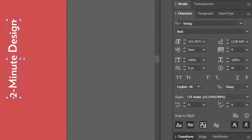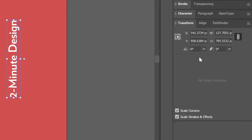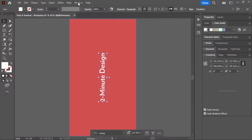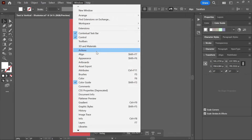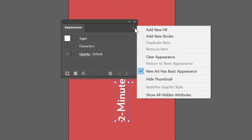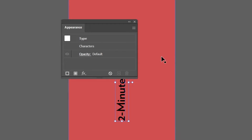Open the transform panel and make sure the rotation is set to zero. Open the appearance panel, click to open the menu, and then choose 'Clear Appearance'.